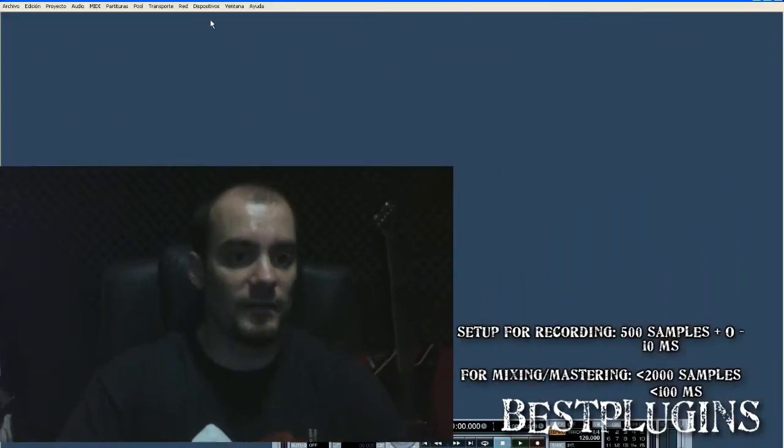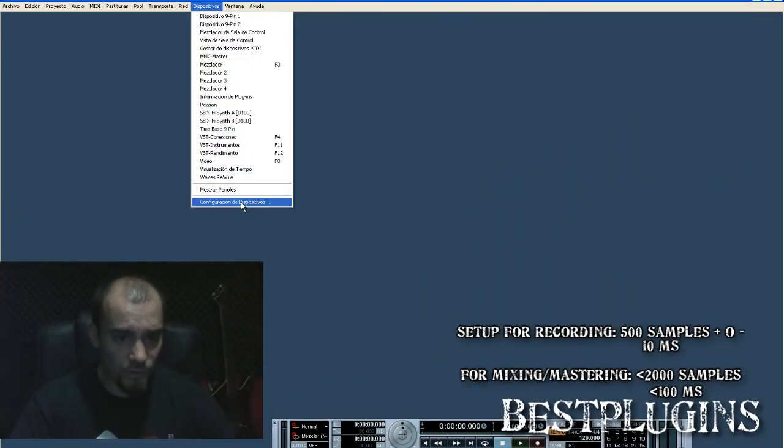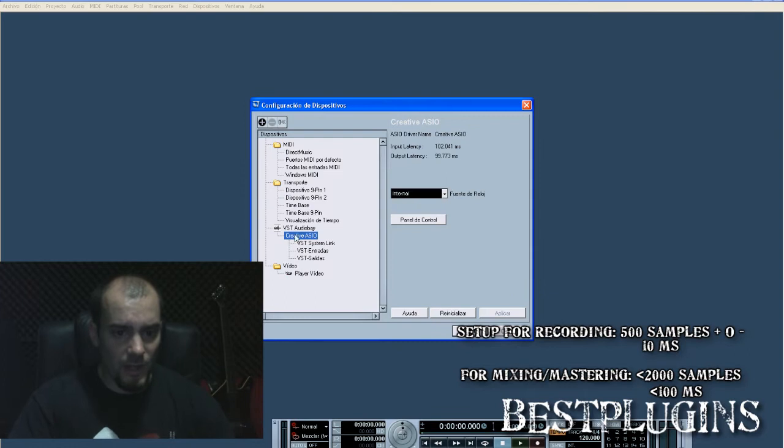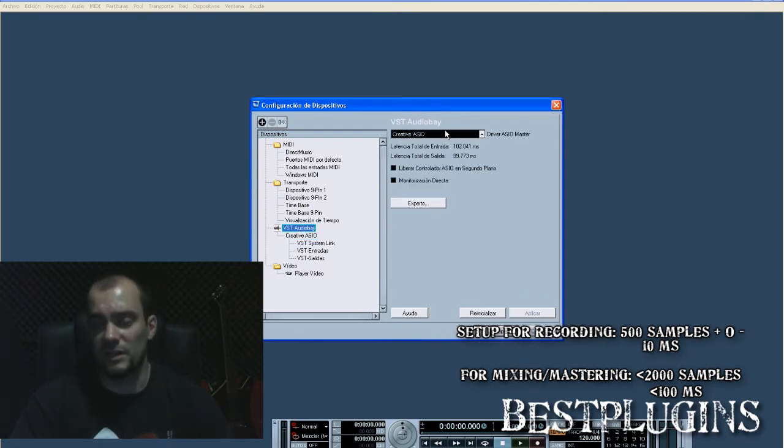In order to change the input samples, you have to go to Devices, Device Setup, and here we click on the VST Audio Way we have selected. In this case, Creative ASIO.